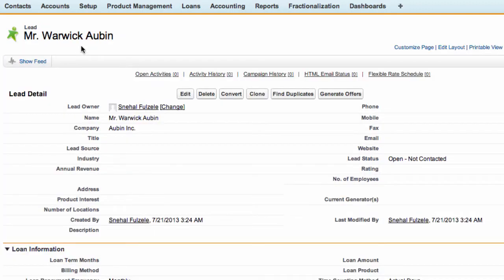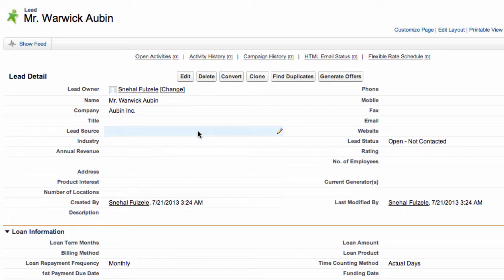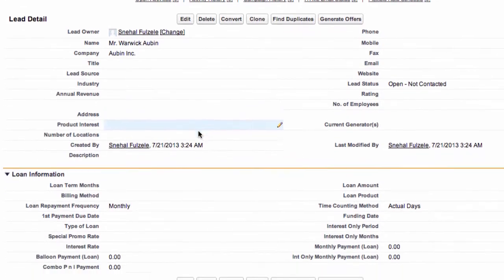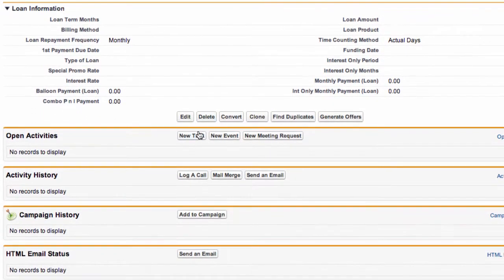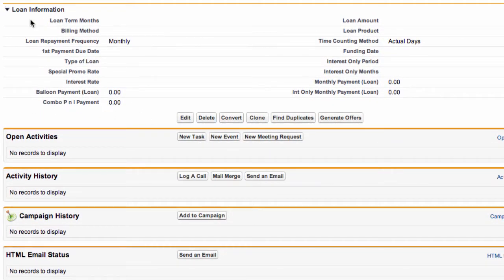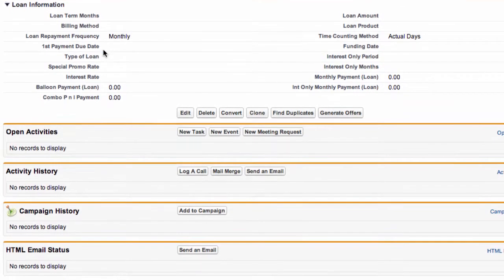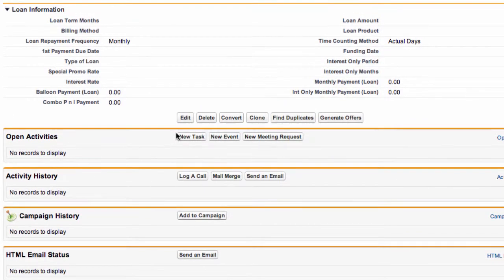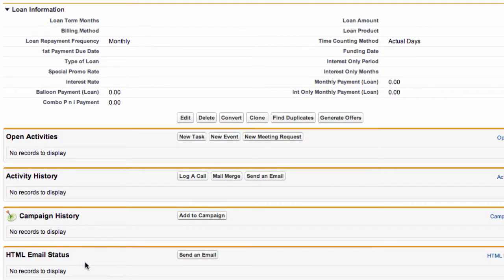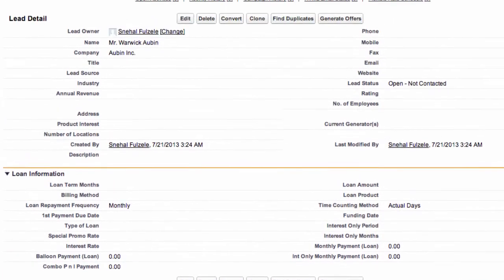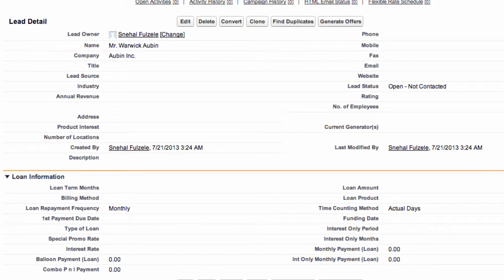Now we have this lead and in the lead page there's various areas. For example we can put in the loan information, we can create new tasks, this will show us any activity. If we've created a campaign we can see the information here, any emails that we've sent and flexible rate schedule.